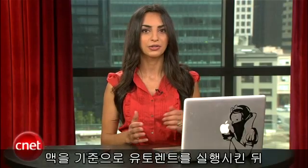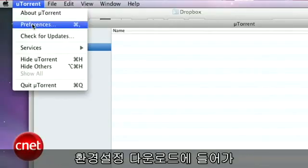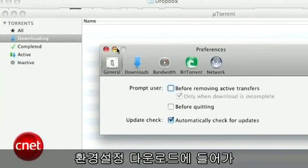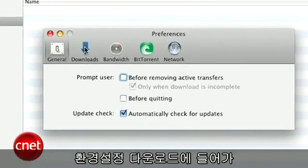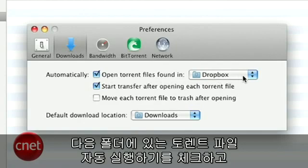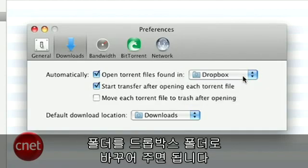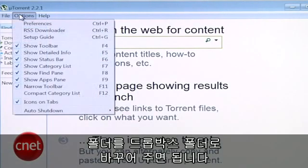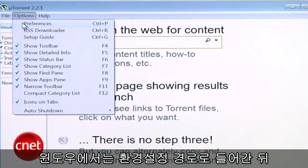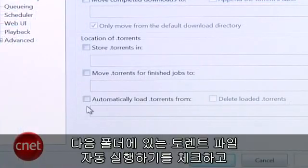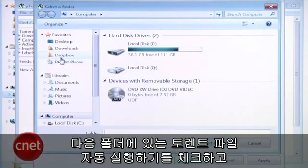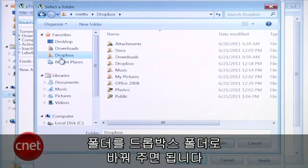On a Mac, open uTorrent and go to Preferences. Then head over to Downloads and check Automatically Open torrent files found in and browse to select your Dropbox folder. On Windows, go to Preferences then Directories. Check the box next to Automatically load torrents from and select your Dropbox folder.